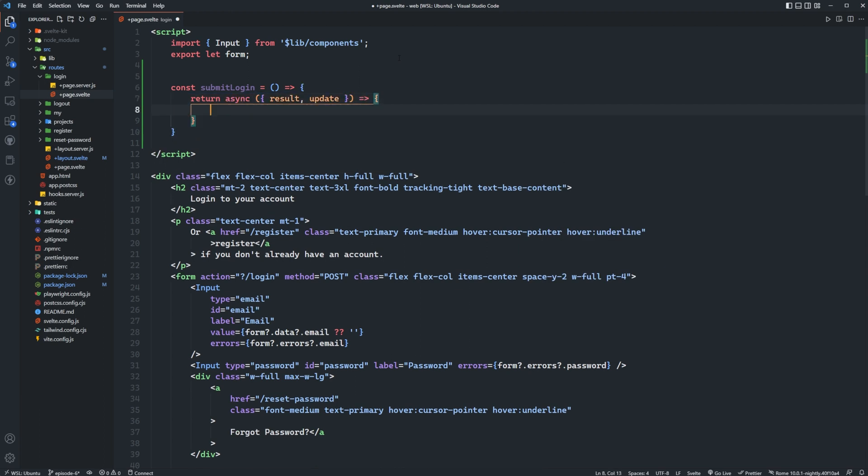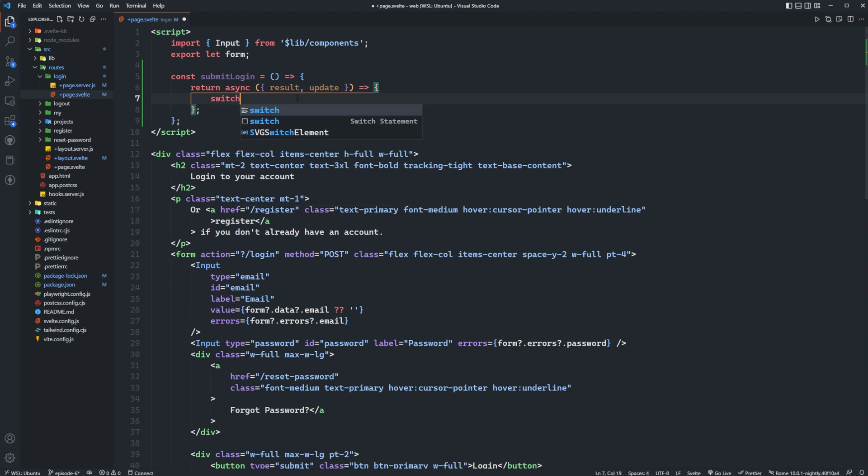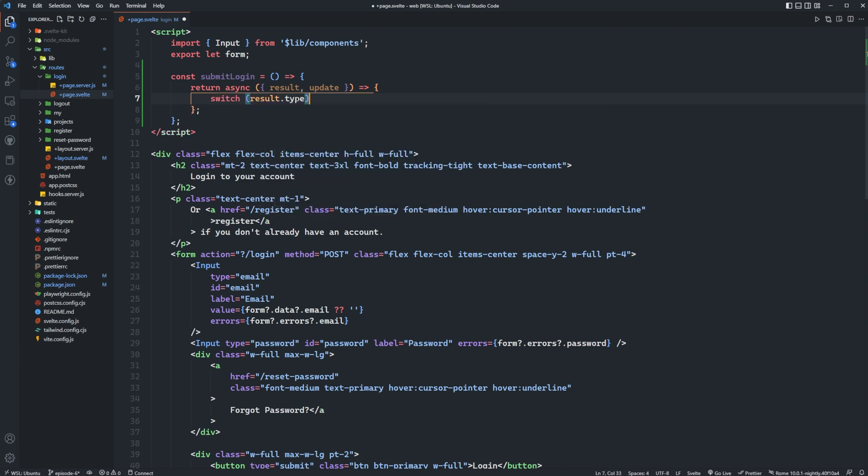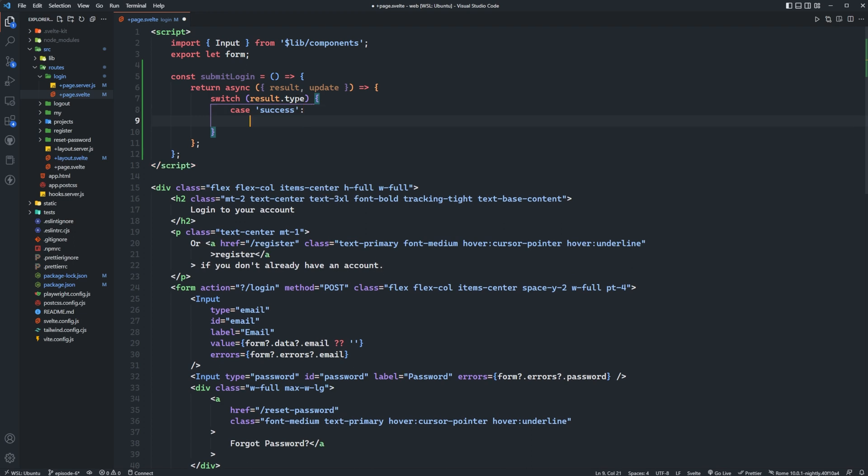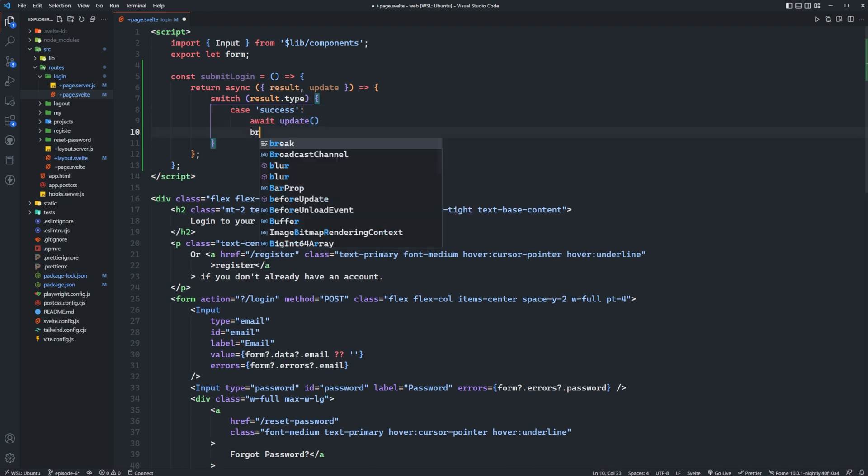This is going to return an async callback which takes in results and update. If you're not familiar with how these submit functions work I just posted a video on this a couple days ago, go check that video out, I'll have a card in the top right for that. So then we're going to set up a switch statement, so we'll switch based on result.type and then we'll say case of success.